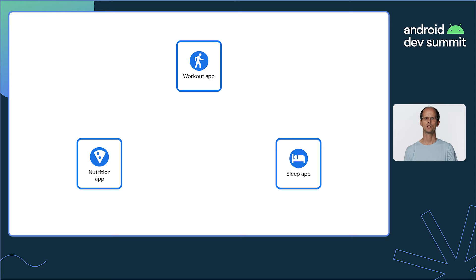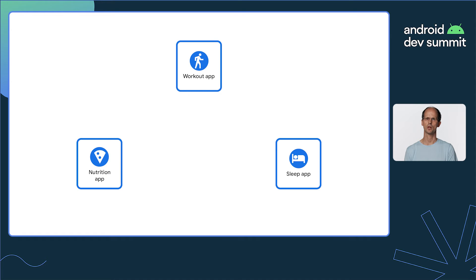Imagine you are developing a workout app, as shown here. The user may use additional apps, such as a sleep tracking app and a nutrition app. Each of these apps could benefit from insights from the other, yet there is no easy way to share health and fitness data between them. Enter HealthConnect.